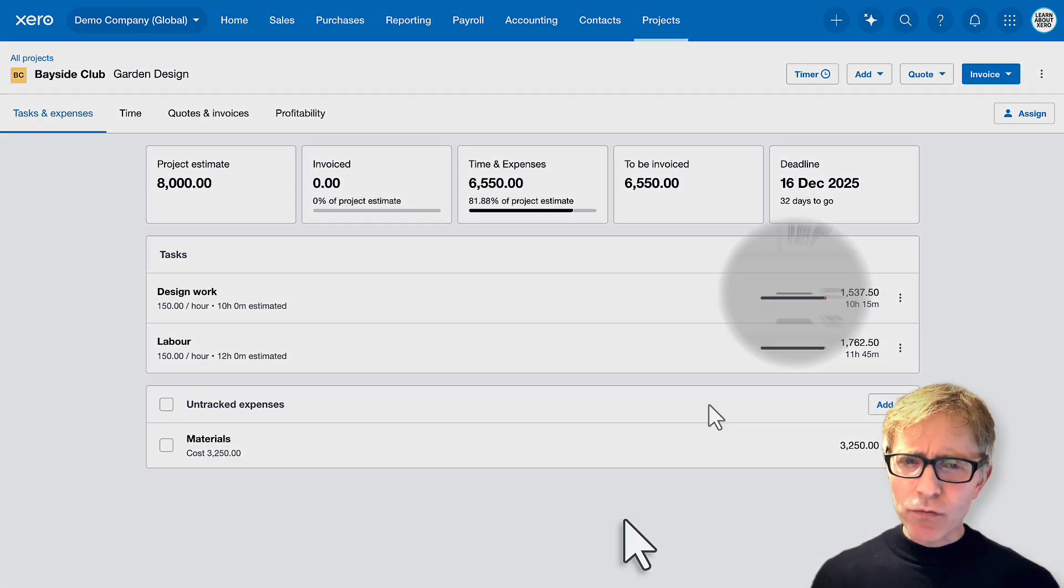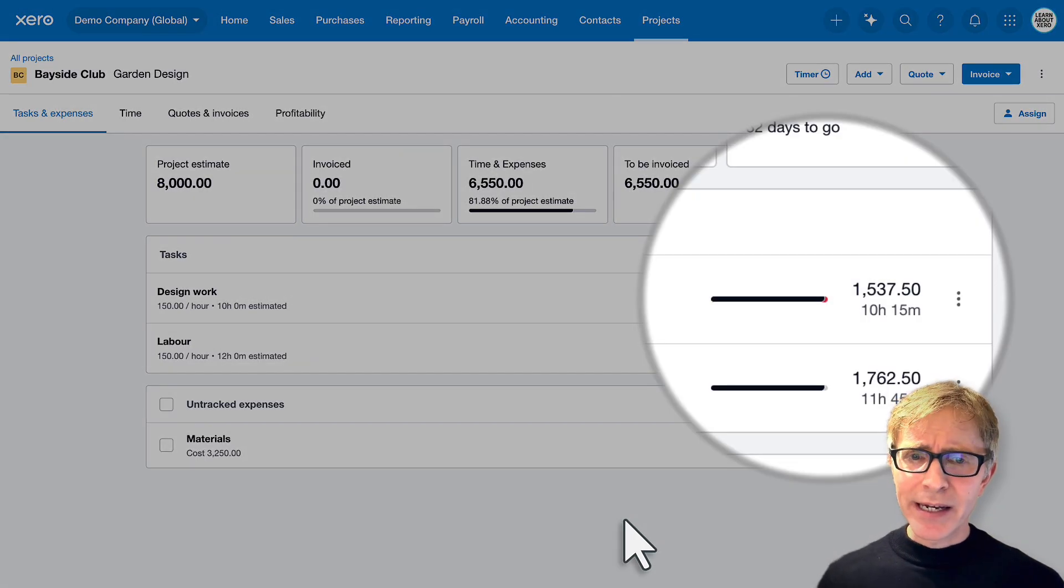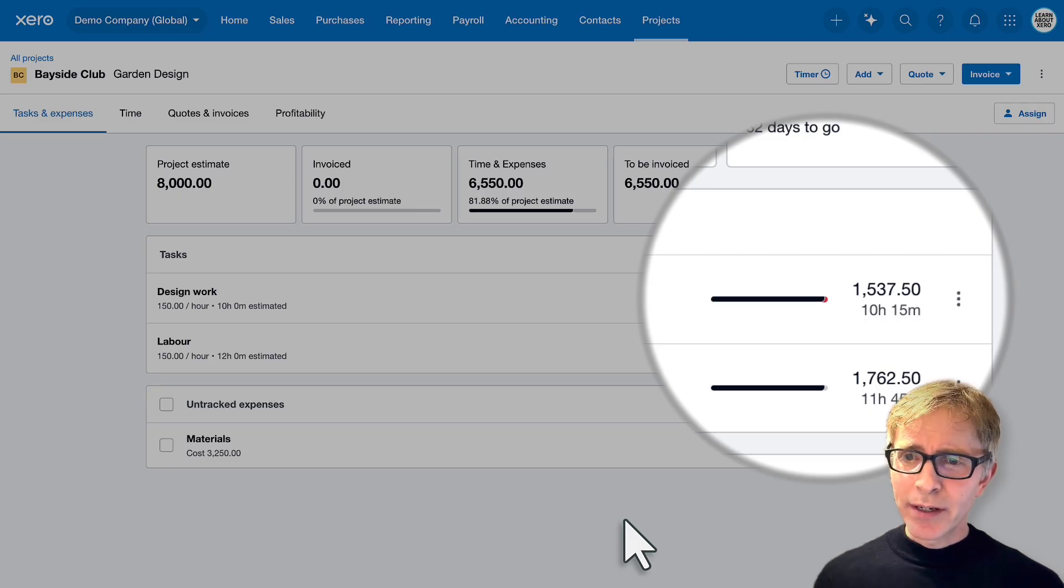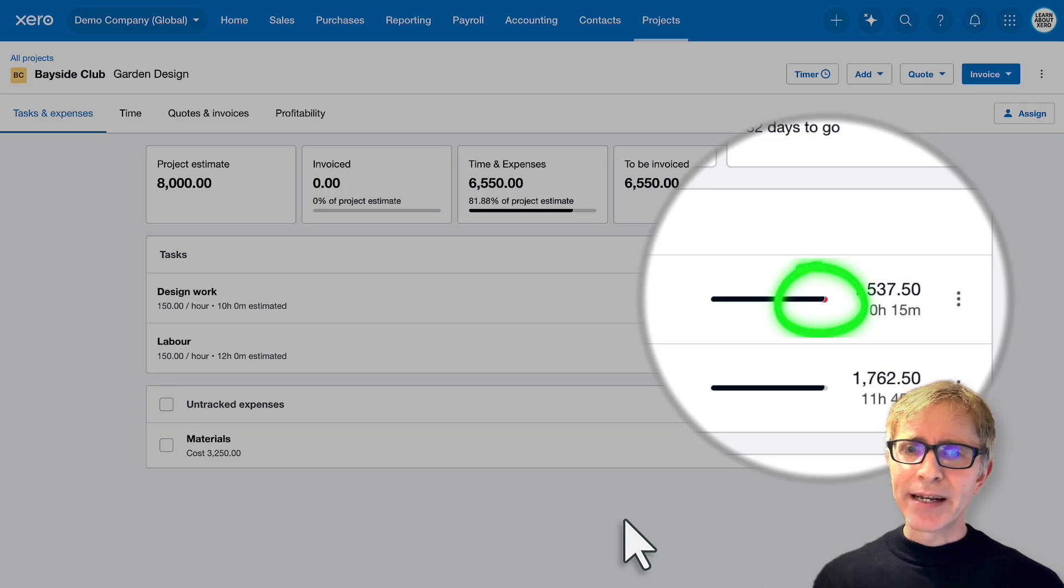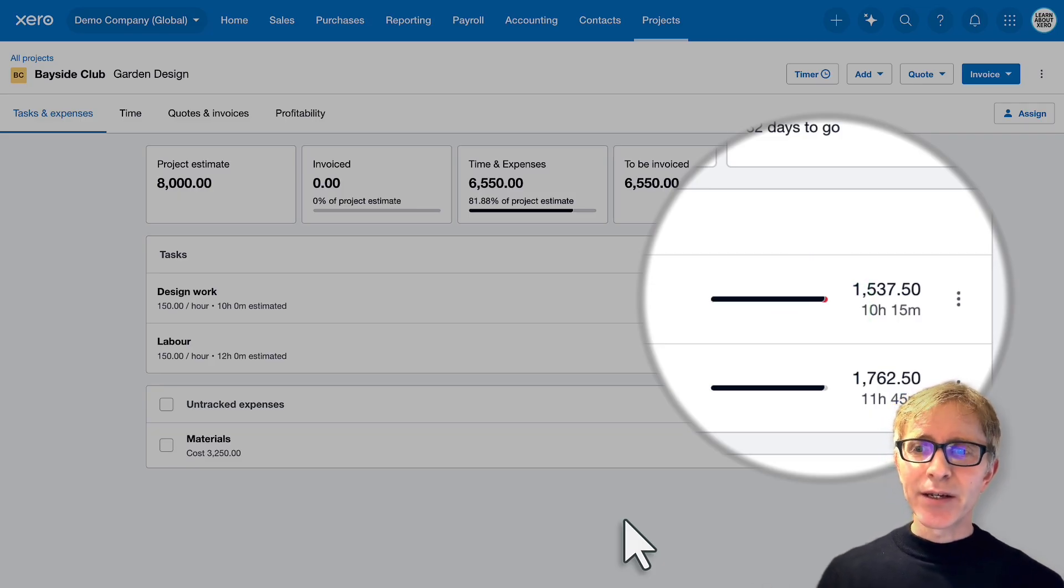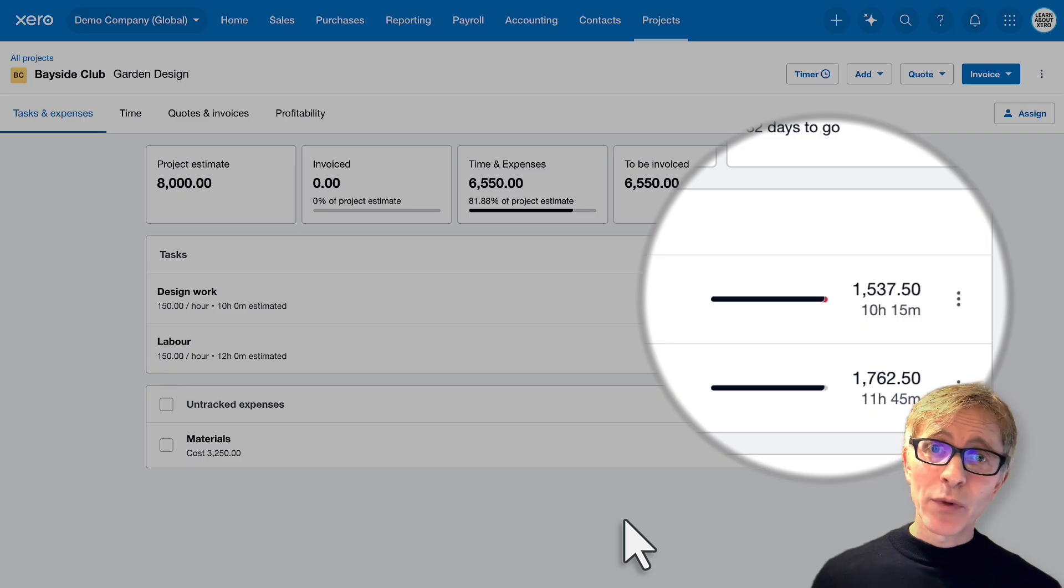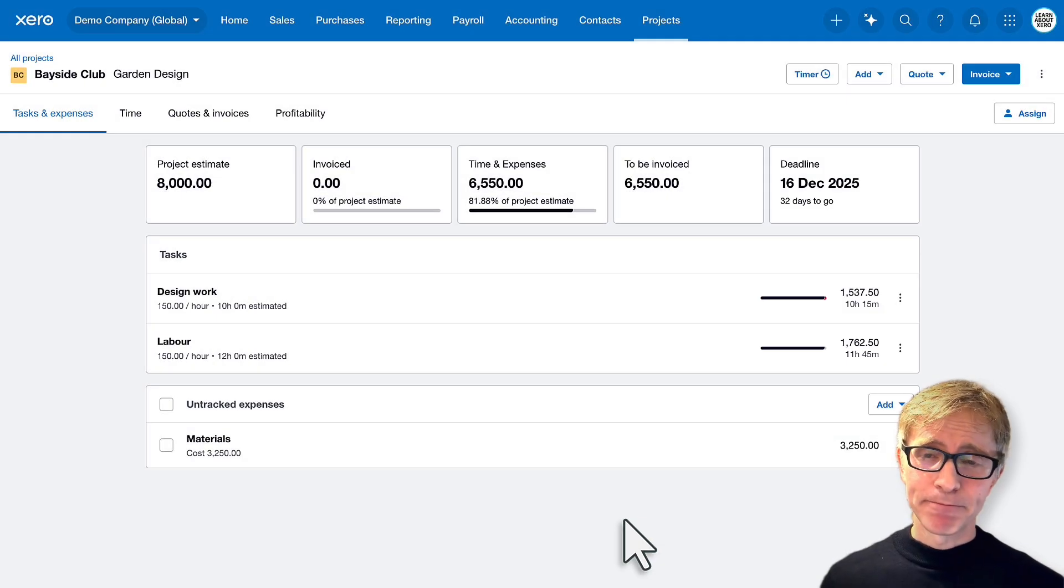If you look really carefully at the design work one, it's gone into a bit of red. That's because we've actually spent more time than we estimated for that design work.